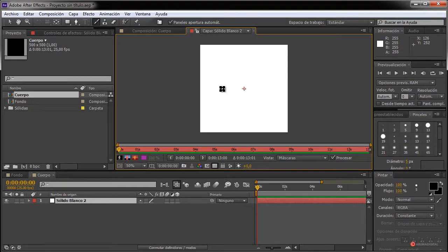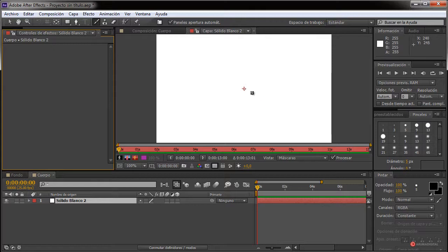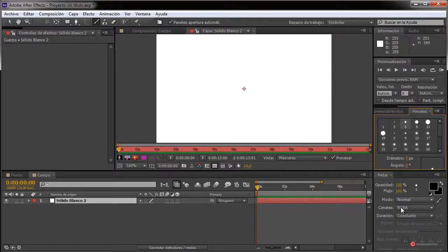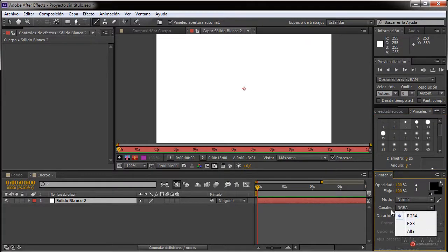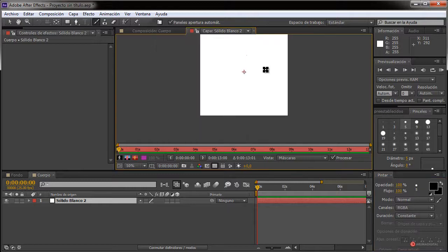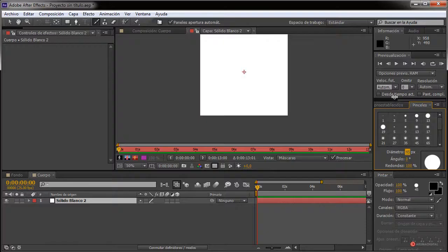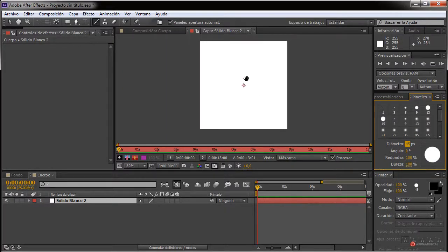Para empezar a pintar necesitaremos pulsar dos veces con el botón izquierdo del ratón sobre nuestra capa. Como veis se activa y aparecen los controles de la herramienta pincel. Tenemos diferentes modos; en principio vamos a trabajar con el normal. Aquí tenemos los pinceles, también podemos ajustar diámetro, dureza y varios parámetros adicionales. Importante el canal RGBA, porque si no luego no vamos a poder aplicar la transparencia. Aseguraros de colocarlo en RGBA. También tenemos esa duración; en esta primera opción vamos a utilizar 'constante'.